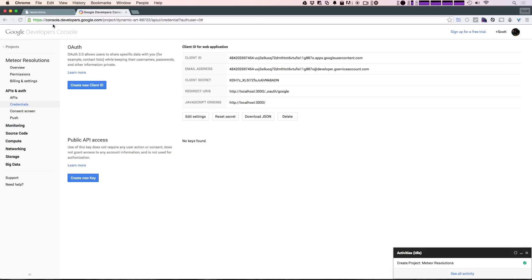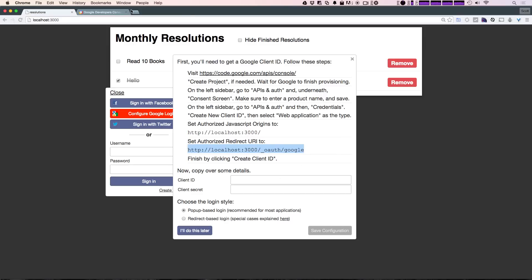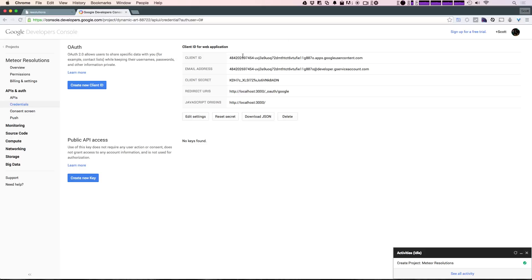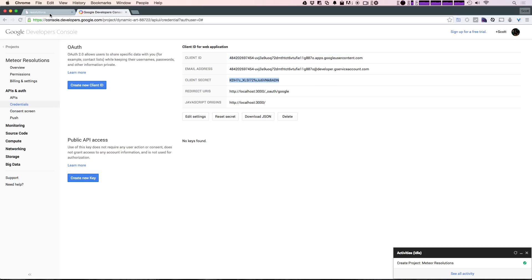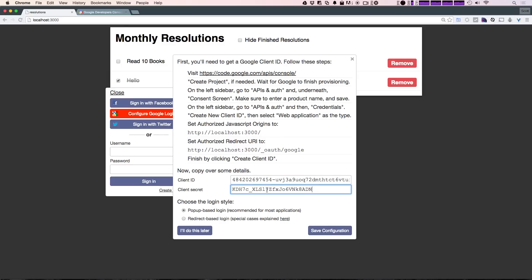This is now creating our client ID. Keep in mind, you're going to want to make sure this information — the secret, the email address, the client ID — is yours to keep. You're not going to want to share it with anybody else. Because I'm deleting this immediately, I can show you this process, so don't try to steal this information. So we'll copy the entire client ID and paste it in, then copy the entire client secret and paste it into the client secret field. We want the popup-based login, so let's click 'Save Configuration'.